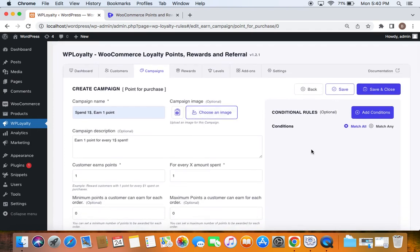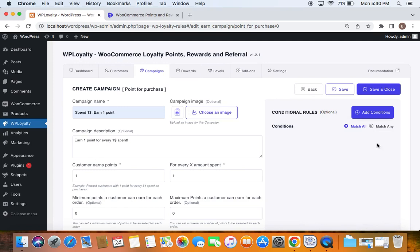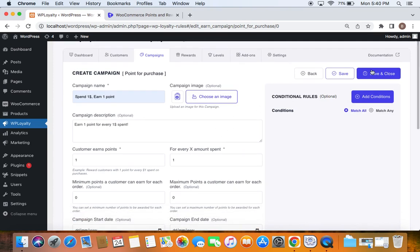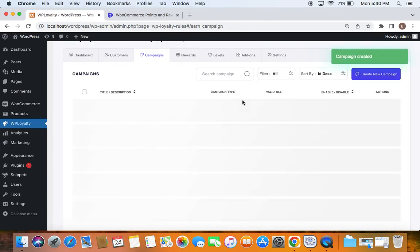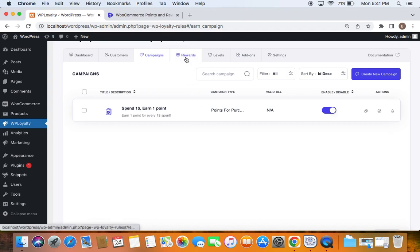You can also see additional conditions you can add to this campaign, but for now I'm not opting for any. Let's save and close the campaign. The campaign is now created. What we've done so far is provide an opportunity for customers to earn points based on their purchases. Now let's move ahead and create a platform for them to redeem those points.